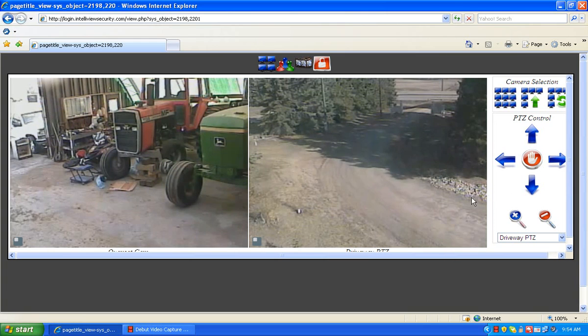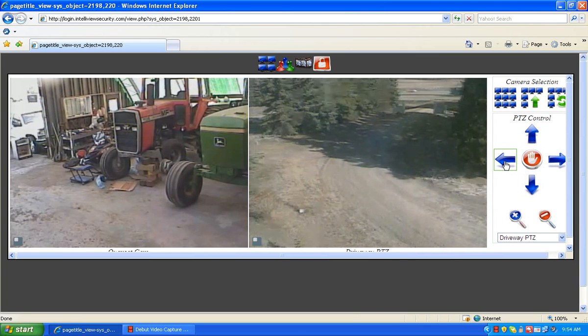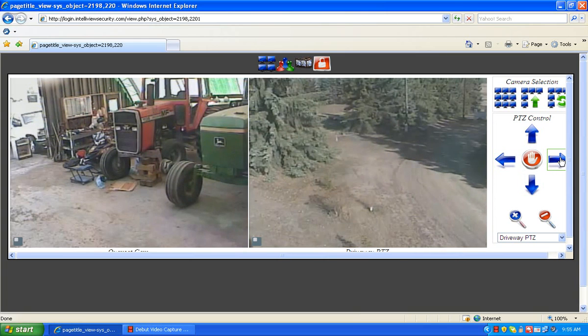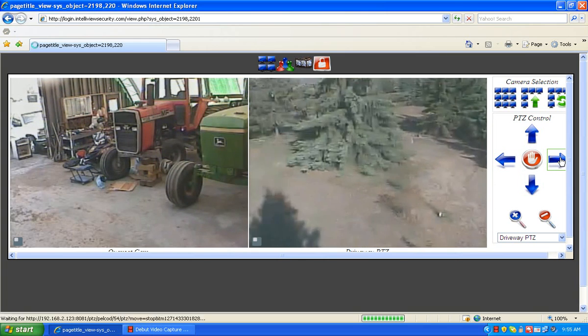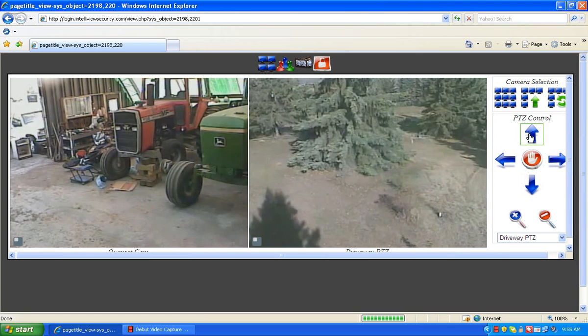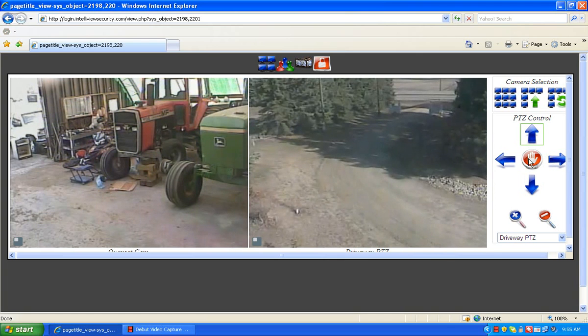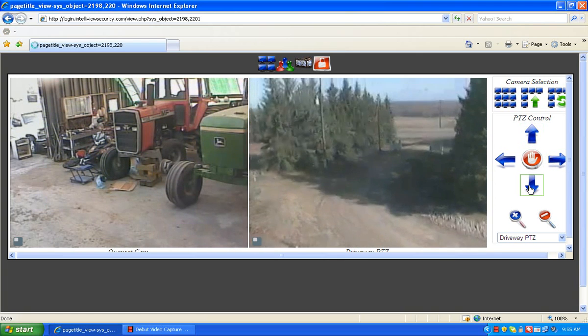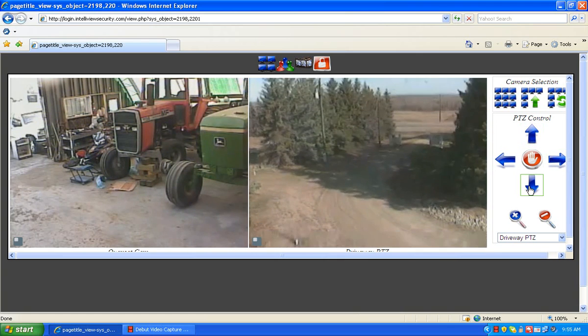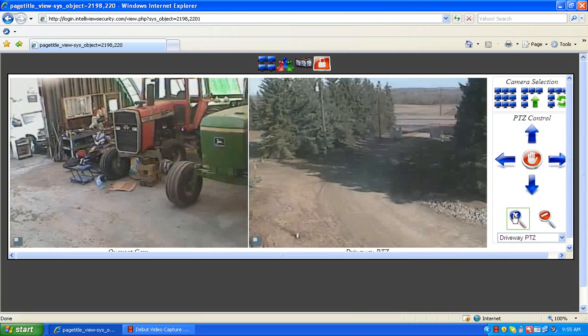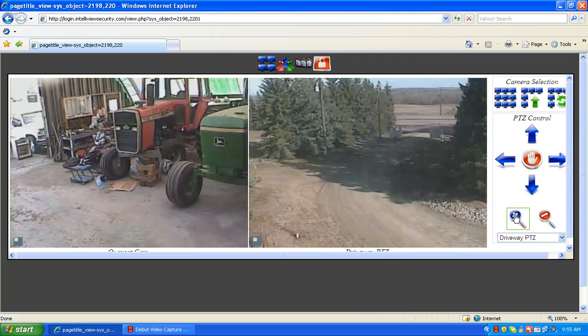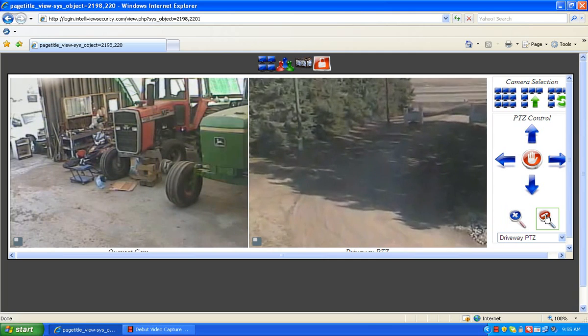Simply click on the image and you are now able to move the camera to the left and to the right, up and down, or zoom in and zoom out.